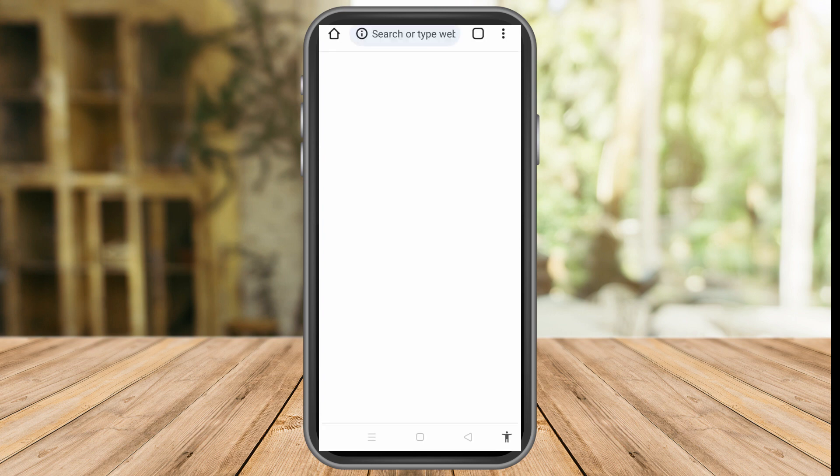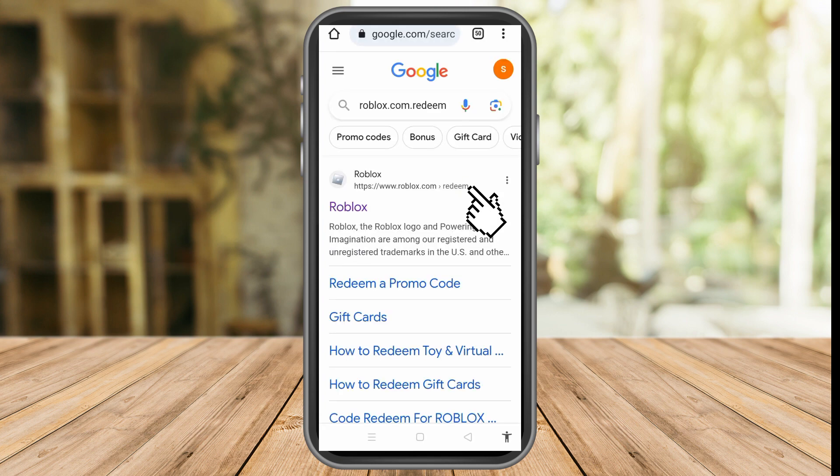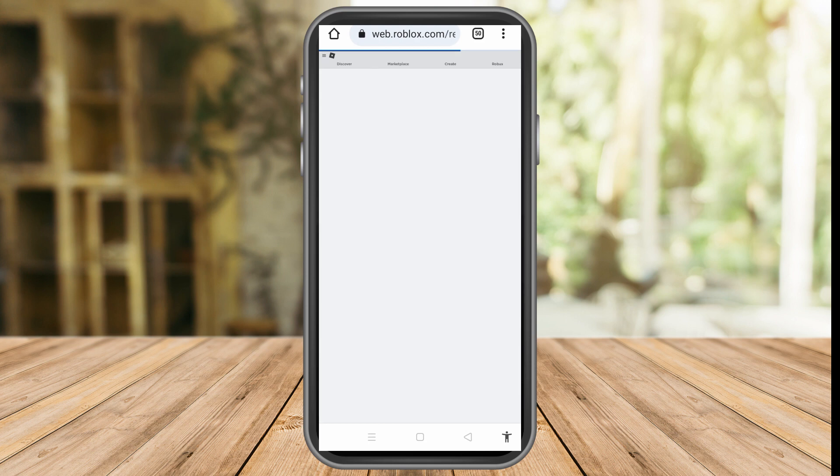You just have to type roblox.com/redeem and tap the first one that appears.